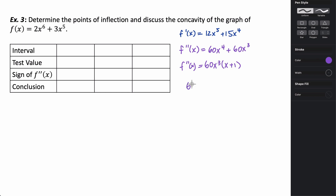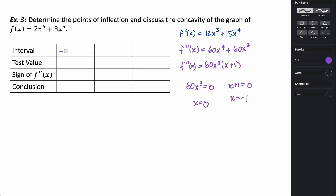Setting the second derivative equal to zero: 60x³ = 0 or x + 1 = 0, which gives x = 0 and x = −1. We set up test intervals: from negative infinity to −1, from −1 to 0, and from 0 to infinity. We pick test values: −2, −½, and 1.